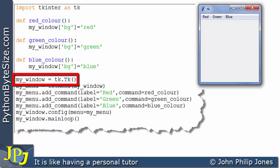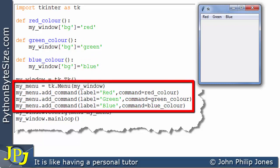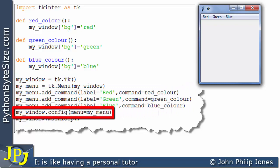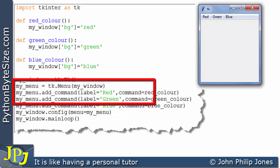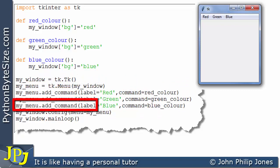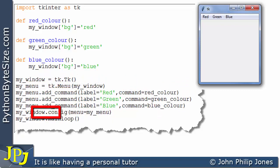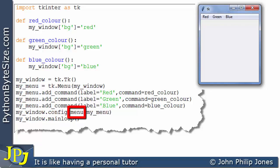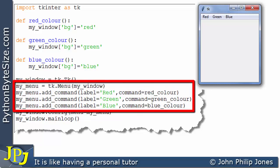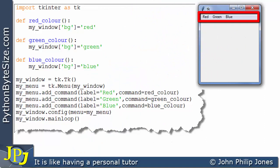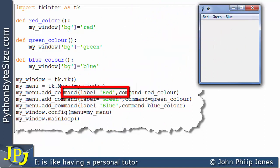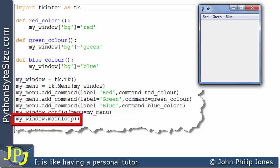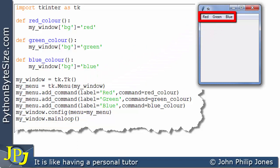So this line created the window. These four lines created the menu. This line is responsible for putting the menu onto the window, because here we have a message to the window which invokes the config method, passing in my_menu. Consequently, the menu structure appears here. Then we enter the main loop waiting for the user to click on either the red, the green, or the blue label.